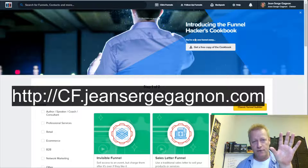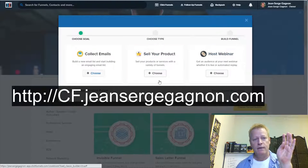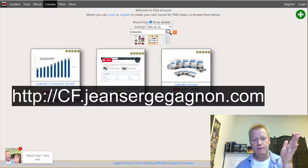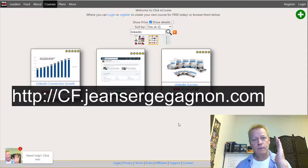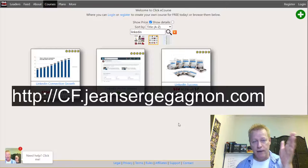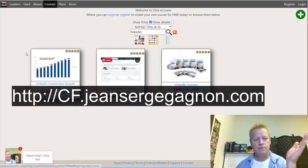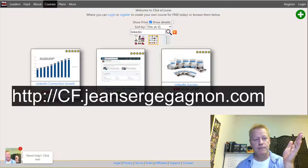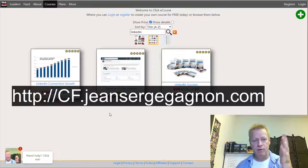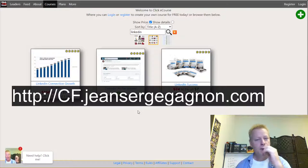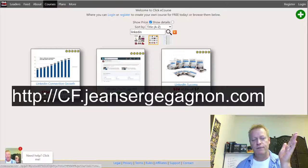When creating a funnel, you want to know what your one thing is. My one thing for LinkedIn Profile Secrets is showing people how to grow their LinkedIn connections — how to get a thousand connections a month. These two courses currently have deals: one at 75% off half price, and the other at seven dollars instead of seventy-four.